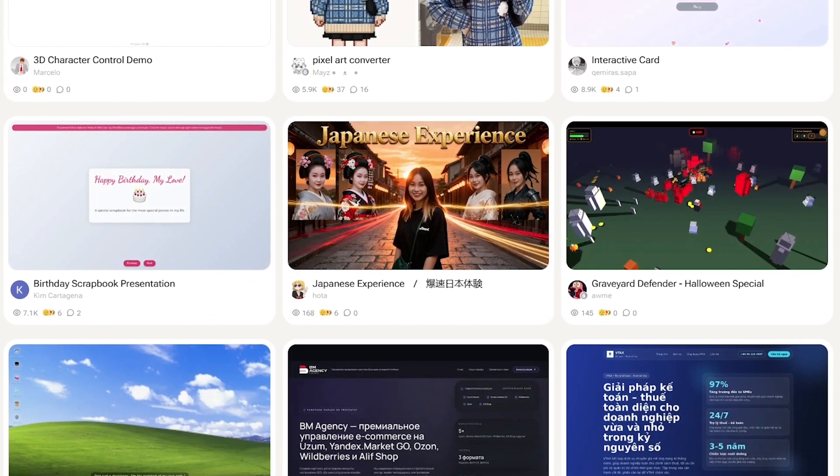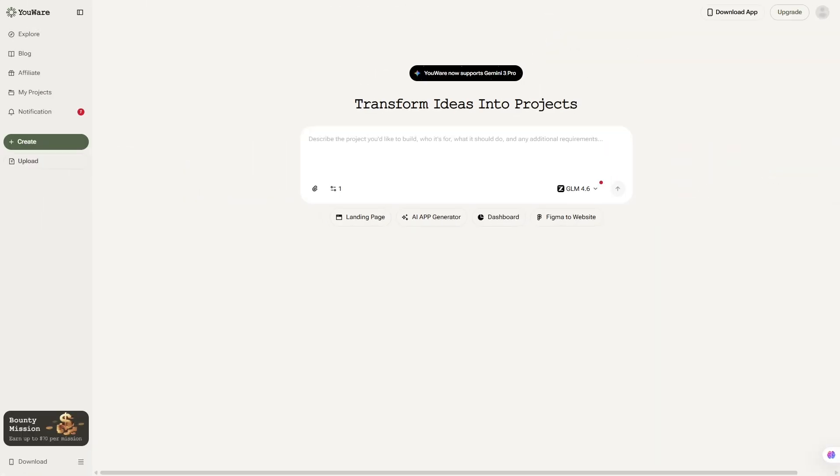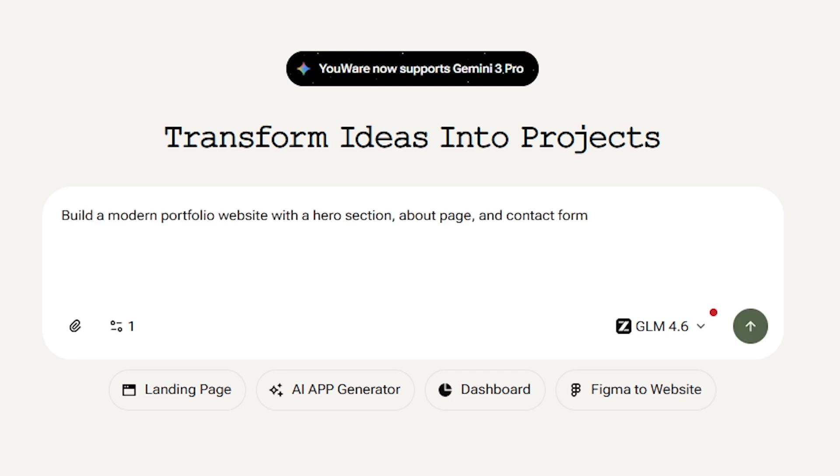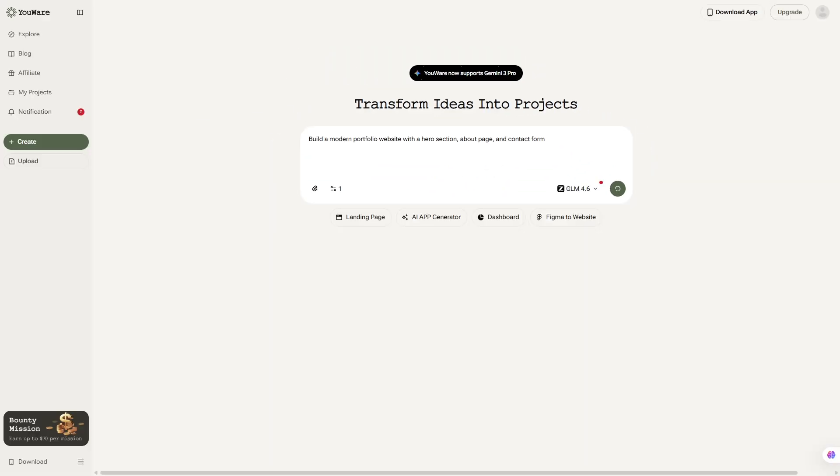Just type your idea, and the AI brings it to life. Using YouWare is surprisingly simple. You start in a clean chat-style workspace. Then you describe what you want to create. For example, say, build a modern portfolio website with a hero section, about page, and contact form.